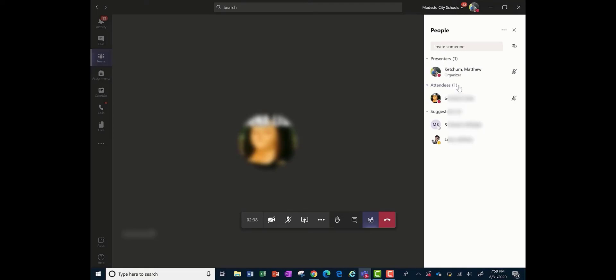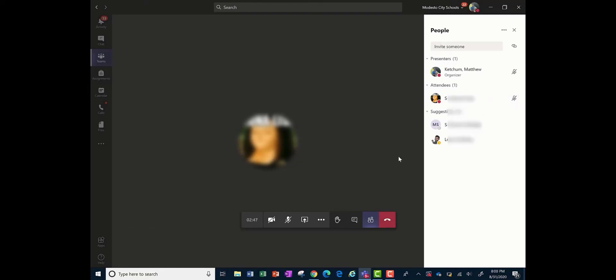You as a teacher can click on the three dots and you can mute them, you can remove them, and you can make them a presenter if you want them to share their screens.